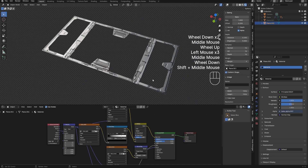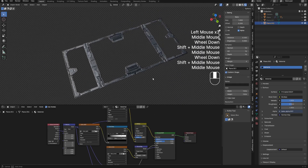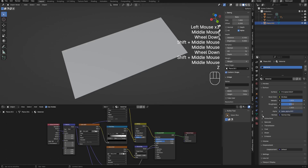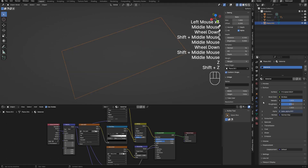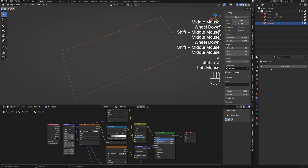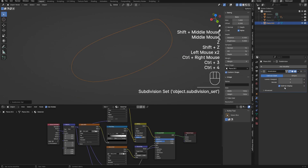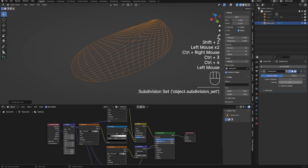Let's try the displacement via the displacement modifier. This can also work with the material shader nodes in Cycles, but both need additional resolution for the displacement to actually look good.